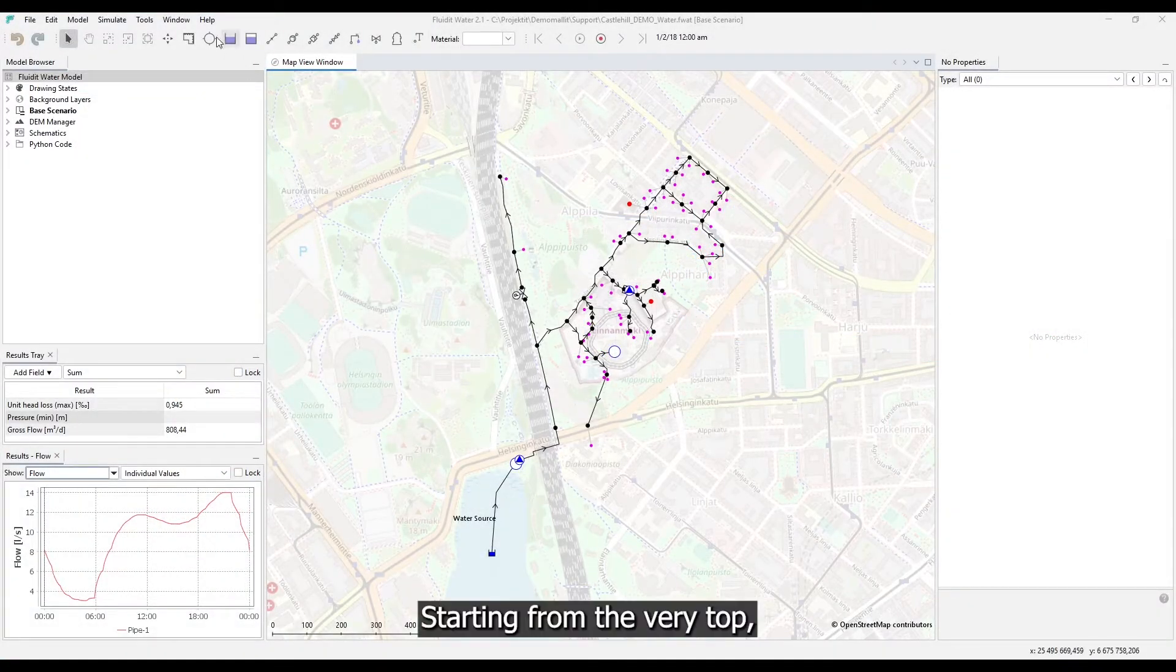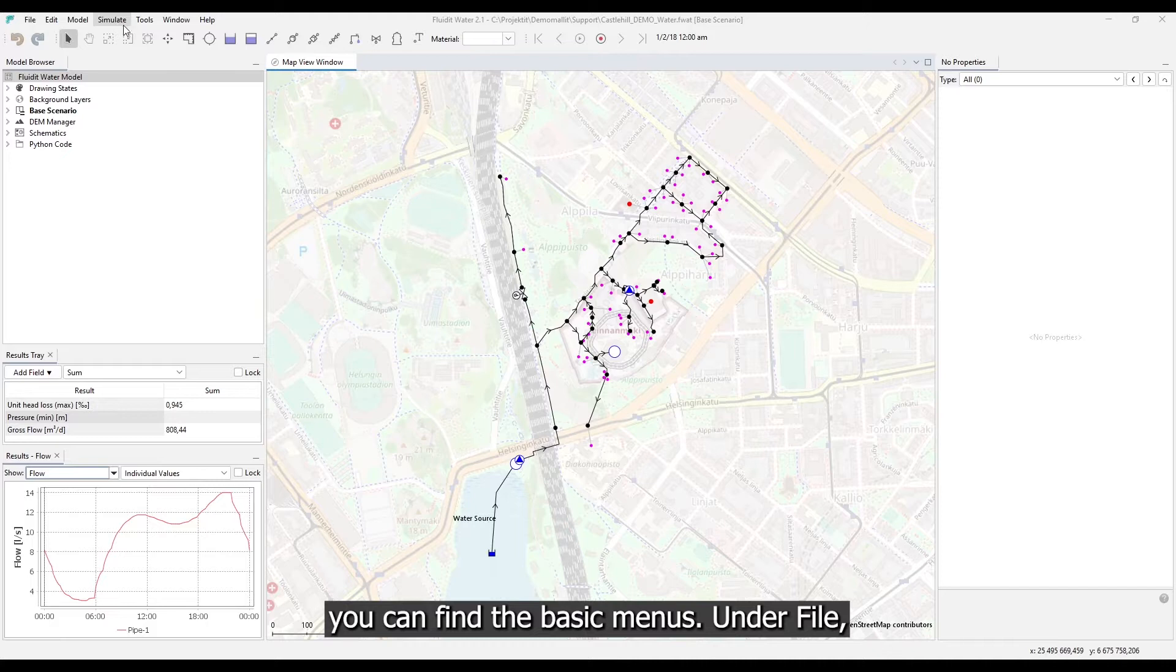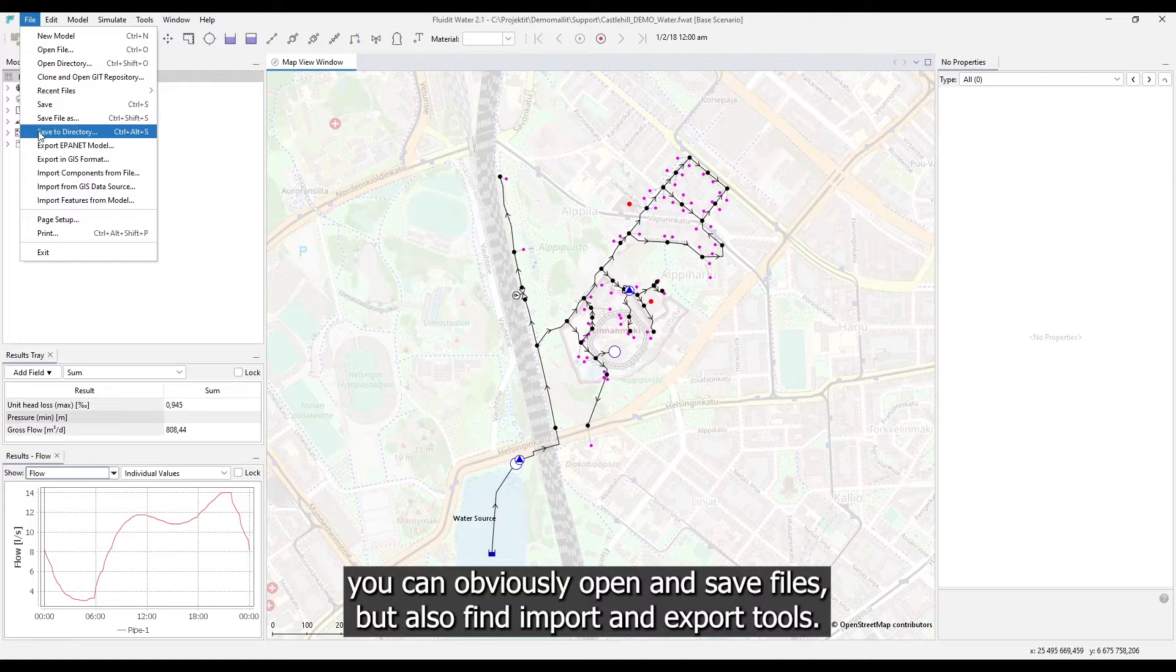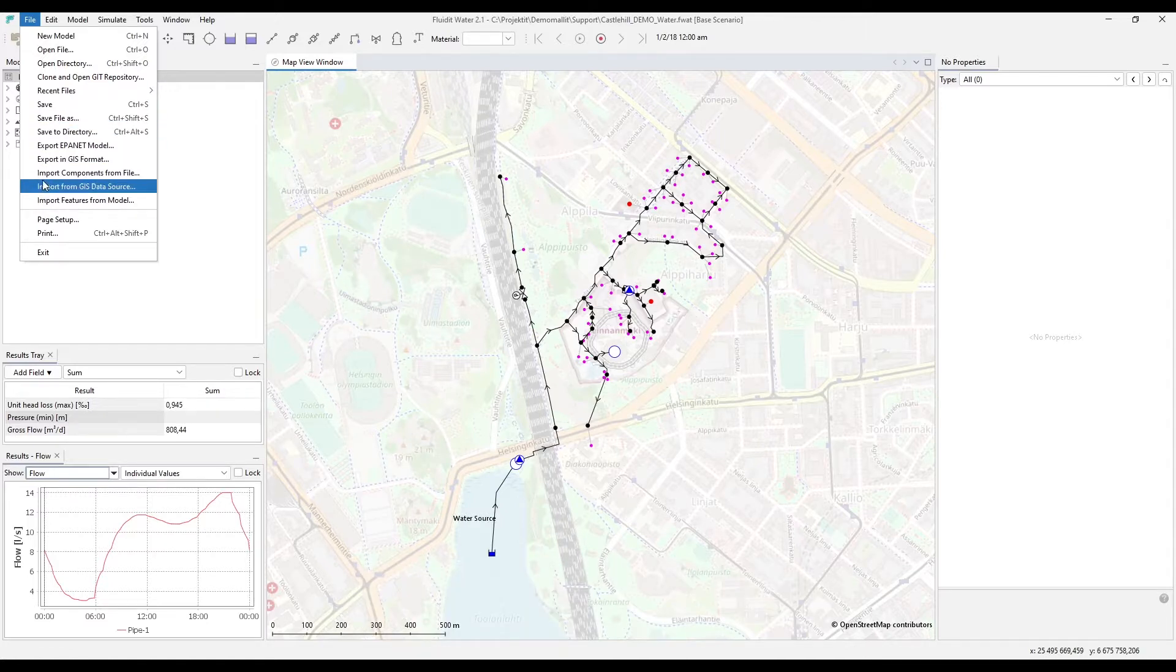Starting from the very top you can find the basic menus. Under file you can obviously open and save files, but also find import and export tools.